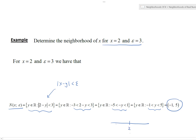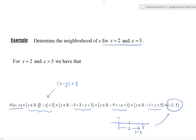Here x is 2. If I move 3 units to the right — our epsilon — I land at 5. If I move 3 units to the left, I land at negative 1. This is just the formal way of saying: start at x, move the same distance left and right, and the open interval you get is the neighborhood. For this example, the neighborhood is the open interval from negative 1 to 5.